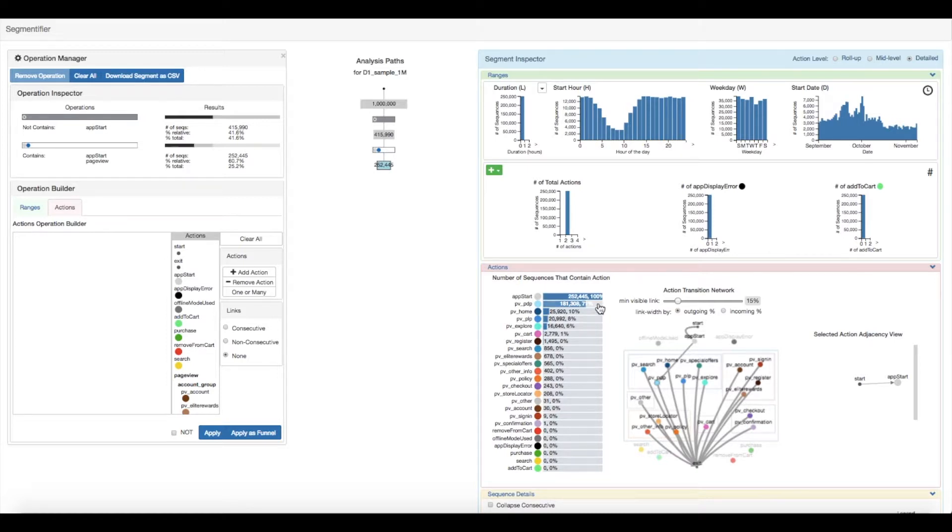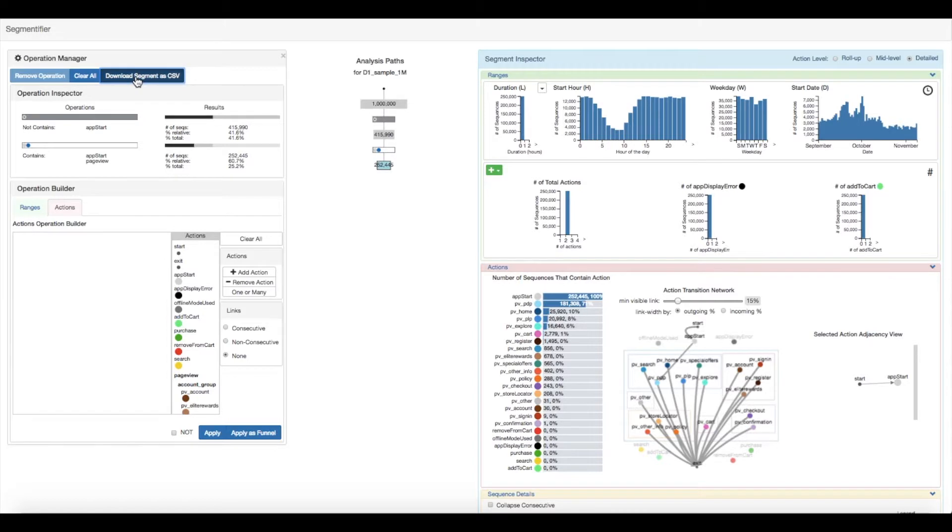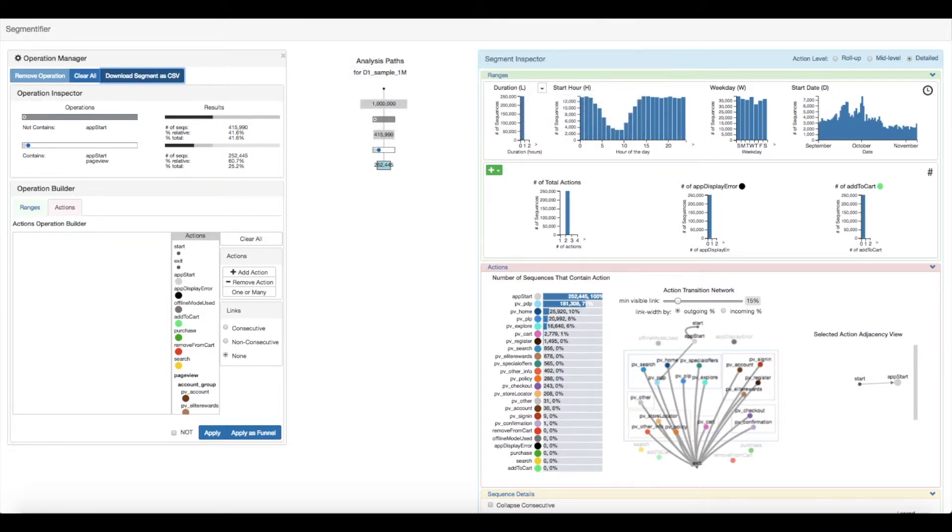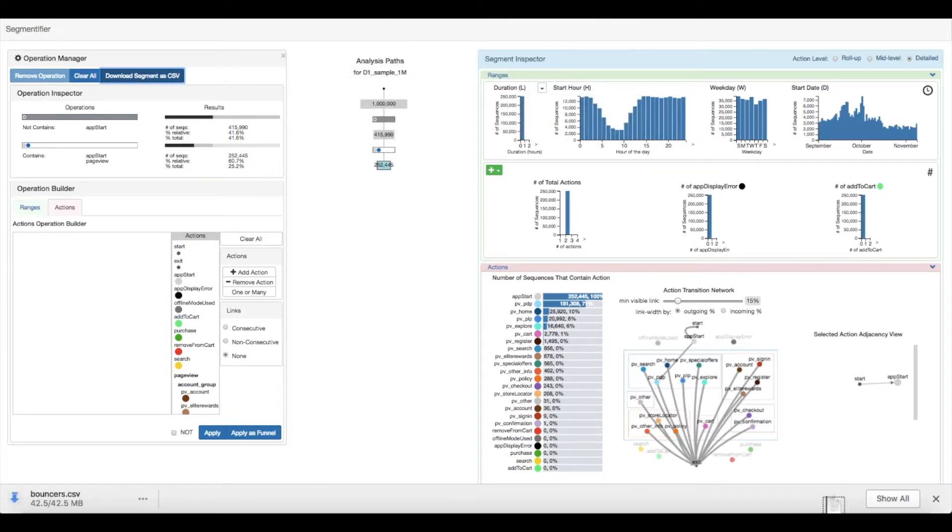In this case, they notice that the product description page makes up 71% of all bounced pages. Wanting to dive deeper to determine if a particular product page is causing issues, they download the segment to further analyze later.